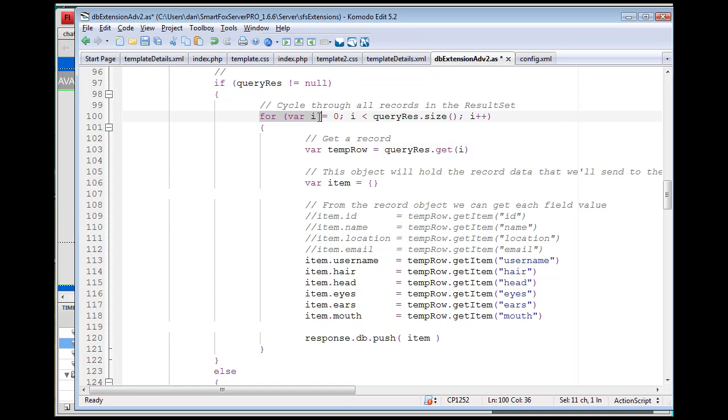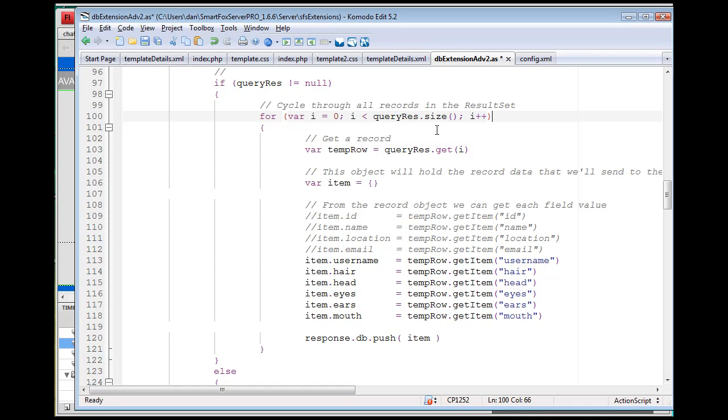This is a loop through the size of the query. We're going to make a variable called temporary row and we're going to fill it with these items from the SQL database.